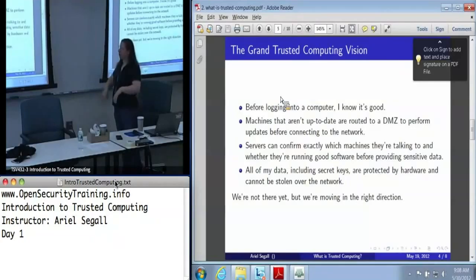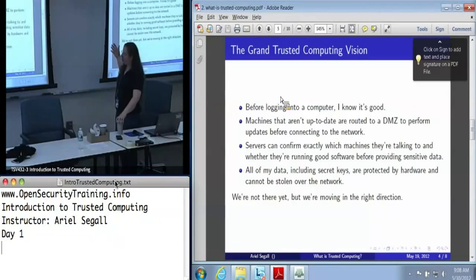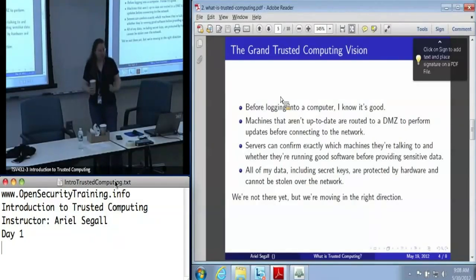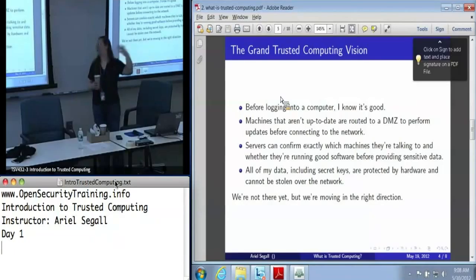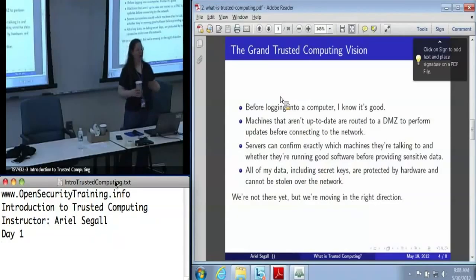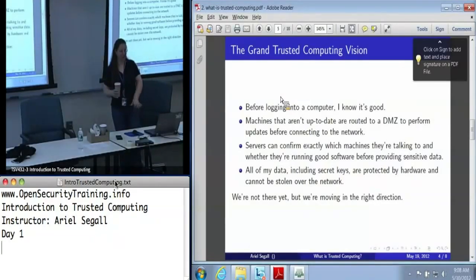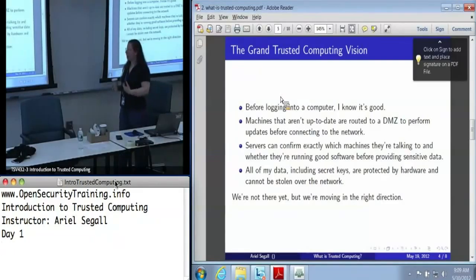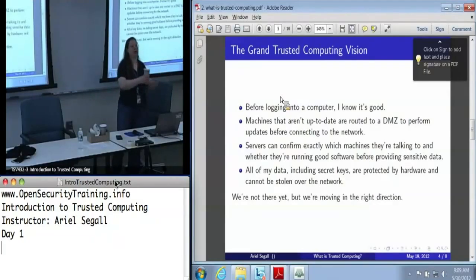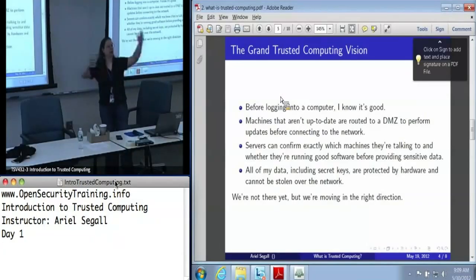In terms of the vision of trusted computing — and this is what people dream about, not what we've got today, but where we're driving forward in the future — first, before logging onto the computer, I'd like to know that it's good before I hand it my password. A machine that isn't up-to-date, that doesn't have its current patches, might be routed to a DMZ — a demilitarized zone, a quasi-trusted network — that only contains patch machines, so that it passes a compliance update before it can connect to the broader network.